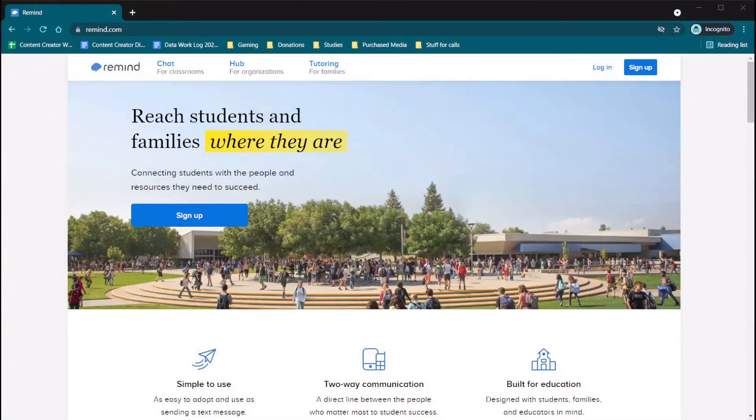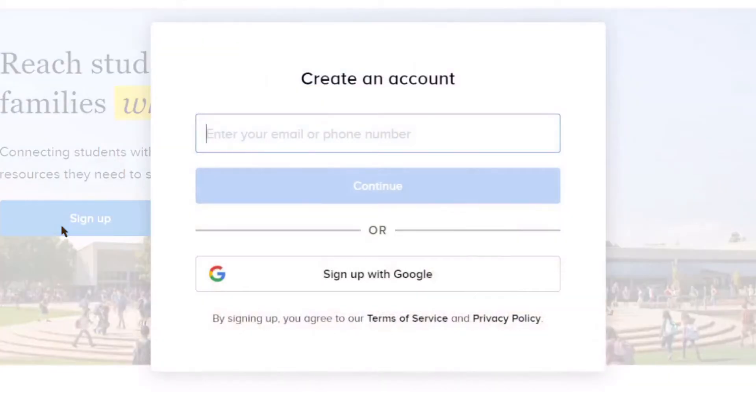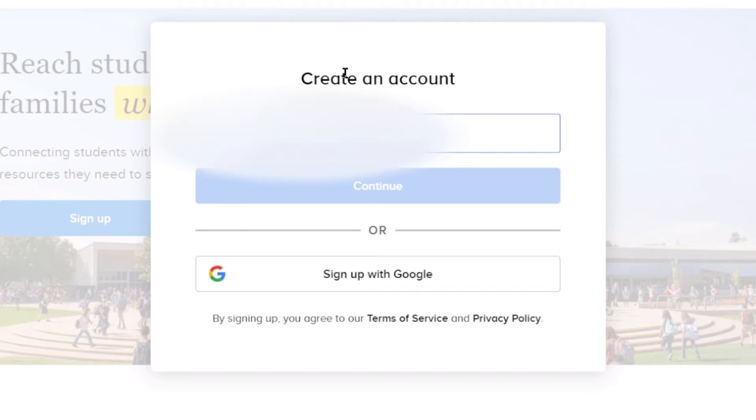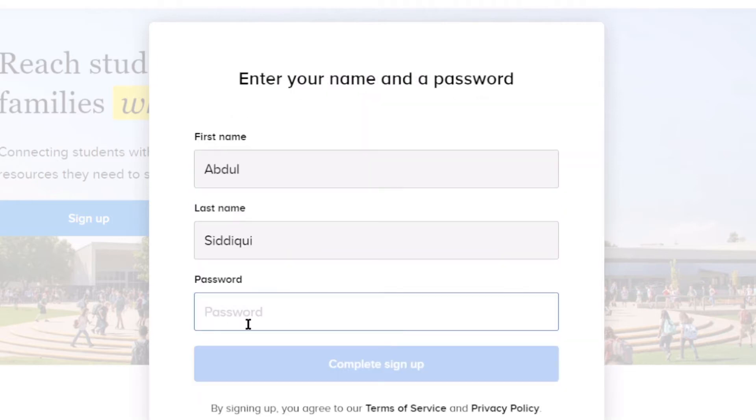Begin by going to remind.com. Register using either your email or cell phone number. This will not be shared with the parents or students. Enter the code sent to your email or phone. Accept the user agreement and select I am a teacher.